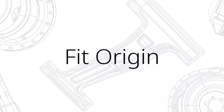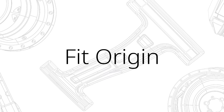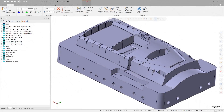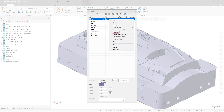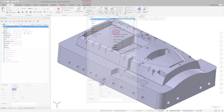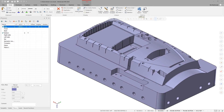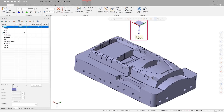A new option, Fit Origin, is available in the right-click menu of the Planes Manager. Fit Origin will fit both your part and the origin of the selected plane in the graphics window.